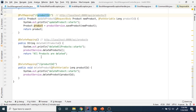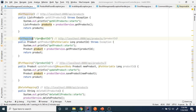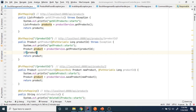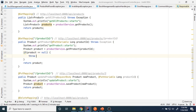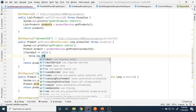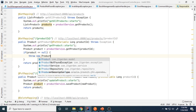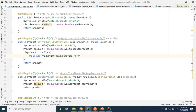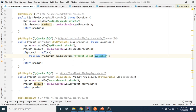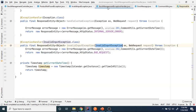I find the GET mapping for product by ID. If product equals null, I throw new ProductNotFoundException with the message 'Product is not available.' Now I need to handle this exception, so I go to the StockManagementExceptionHandler class to add a handler method for it.